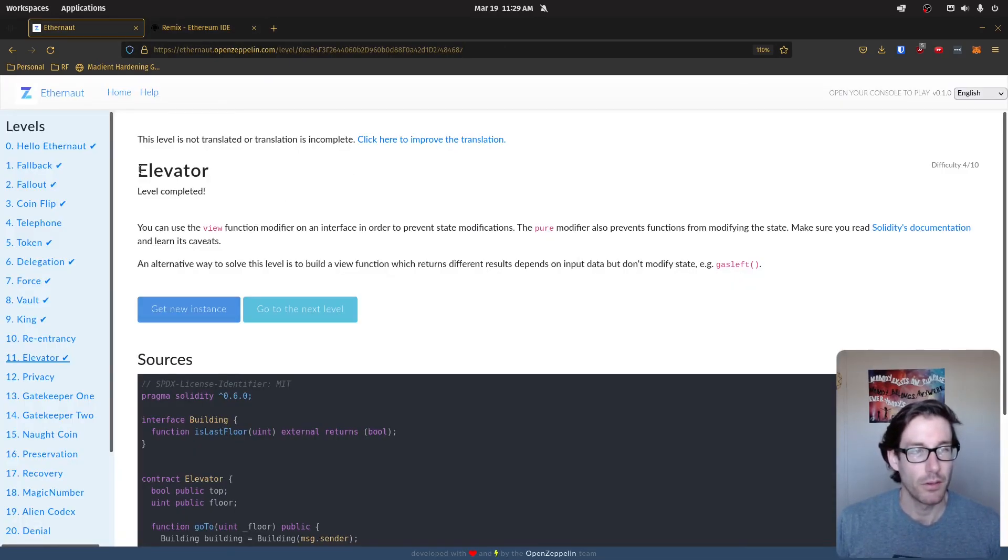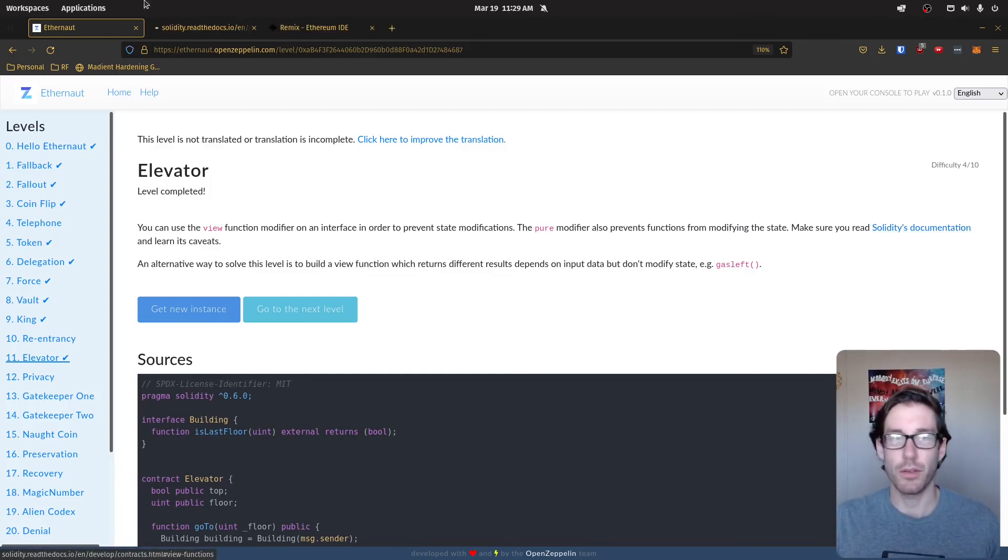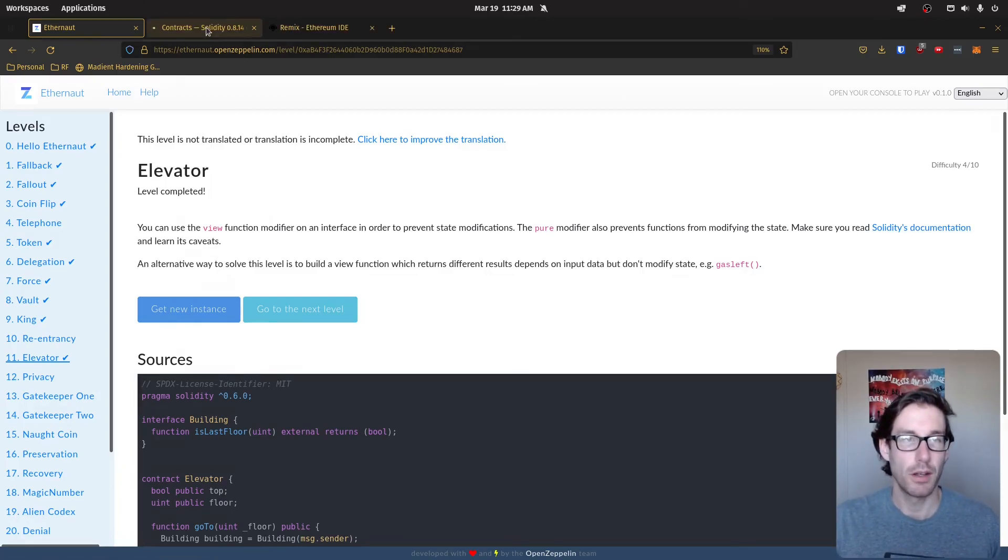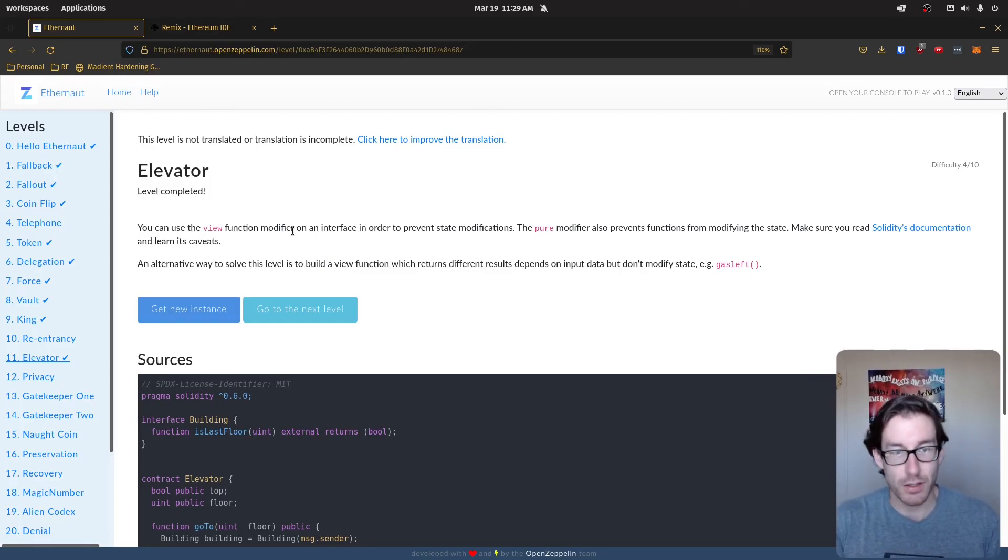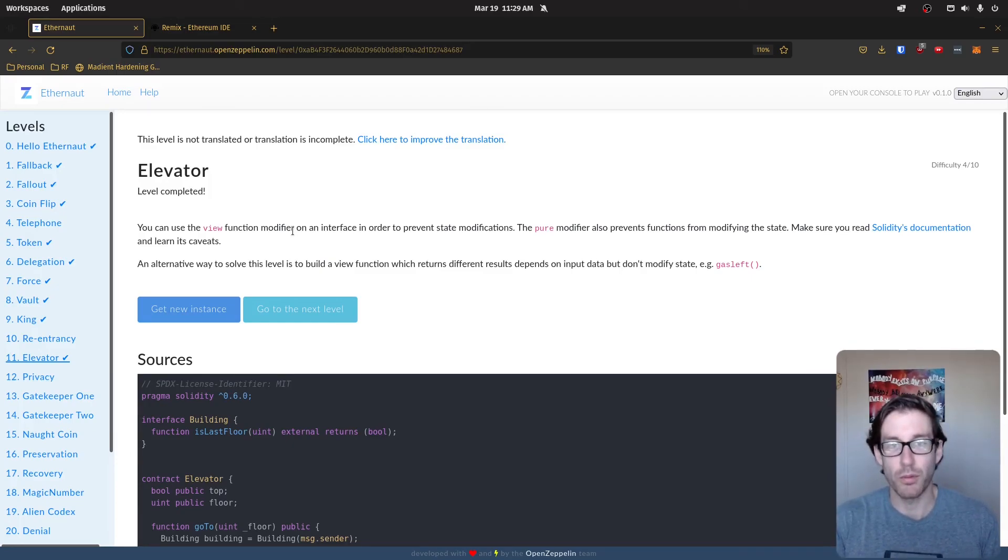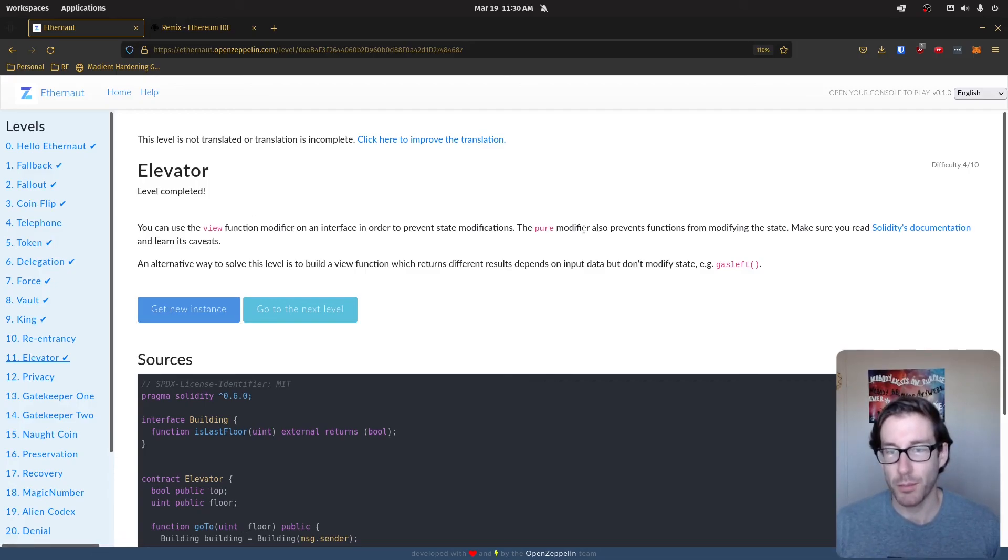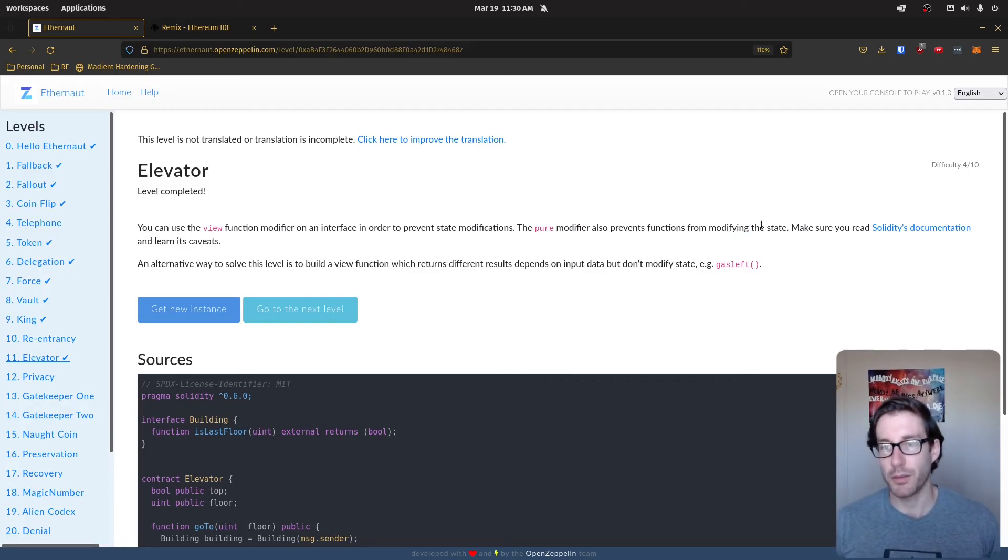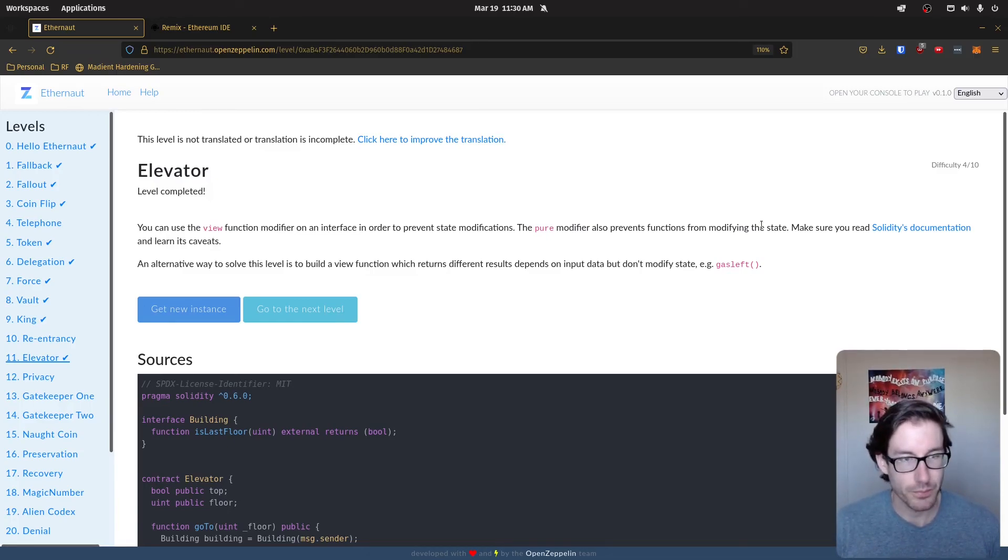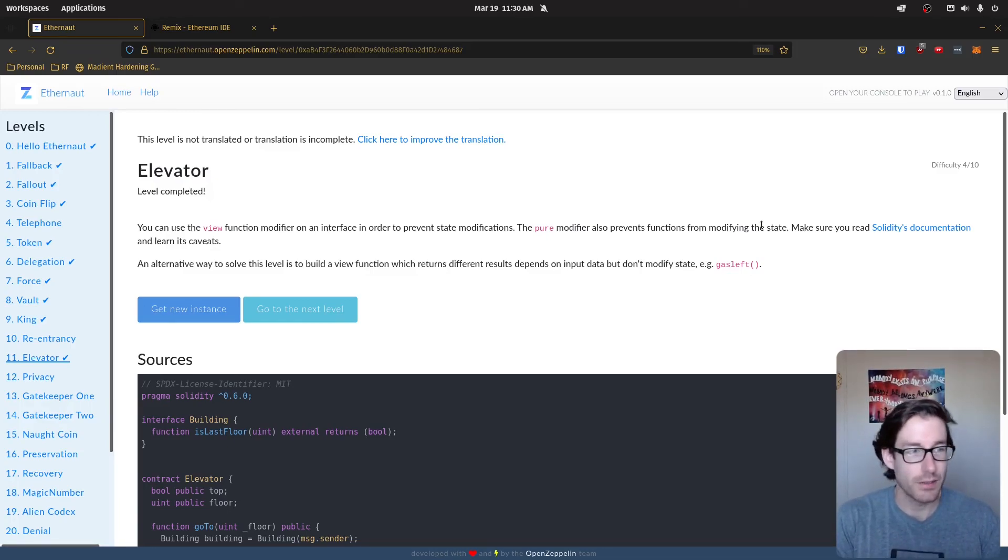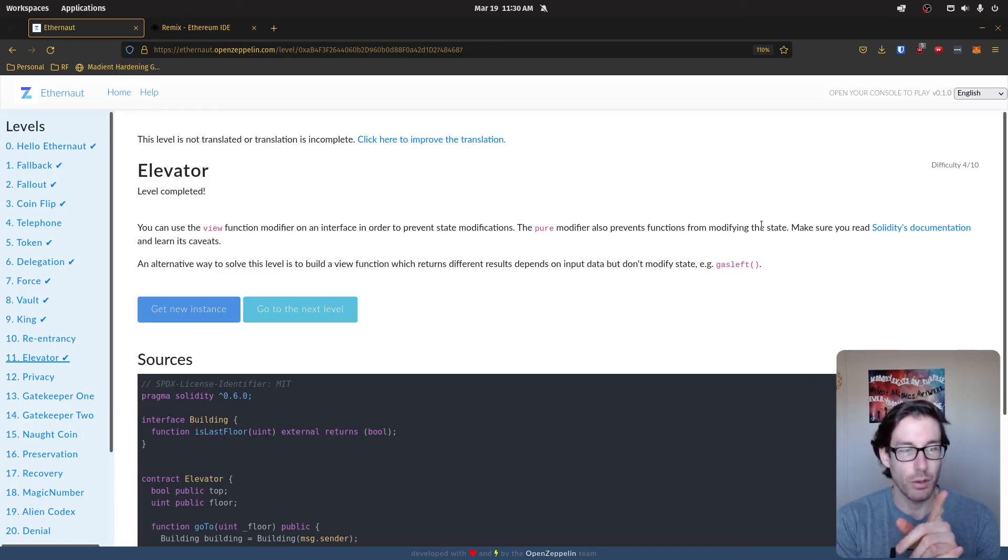So here you can see level completed, all is good and groovy. And this is the link that I shared with you for the view statement. And in this explanation, you can see it basically states that you can use the view function modifier on the interface in order to prevent state modification, which we've already talked about. Pure is the same concept, but you can't even read with pure. So pure is something more of an internal contract that you utilize. That being said, this was level 11. And next we're going to level 12, which is privacy.